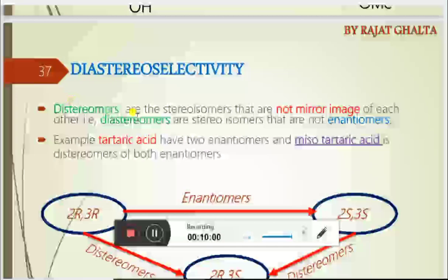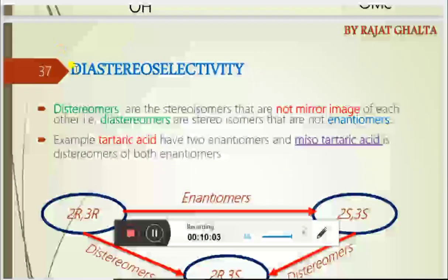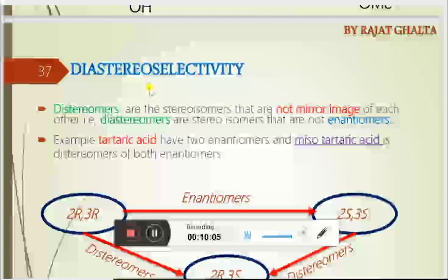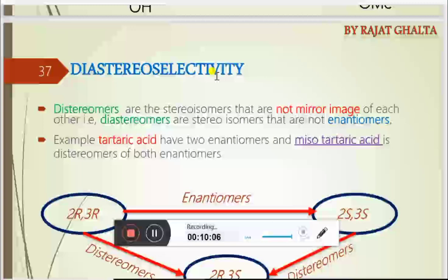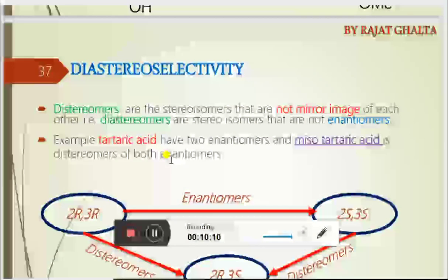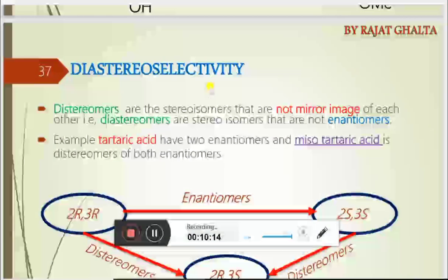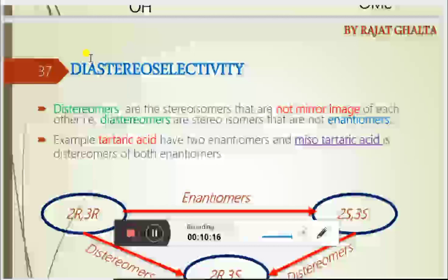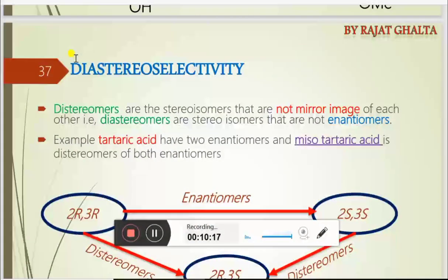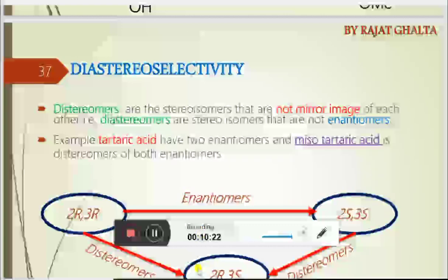We have talked about stereo-selectivity in the last lecture. I would like to discuss stereo-selectivity a little more in the next video because it is directly linked to today's topic — the Cram chelation model and the Felkin-Anh model.